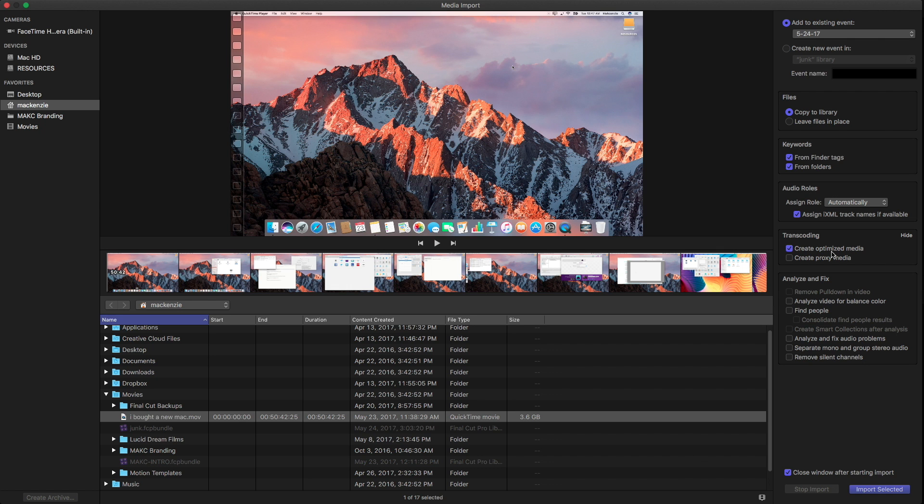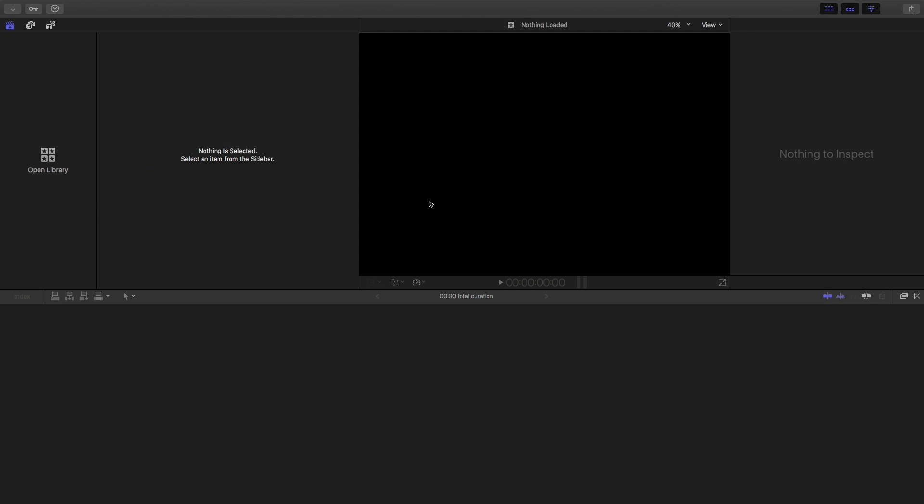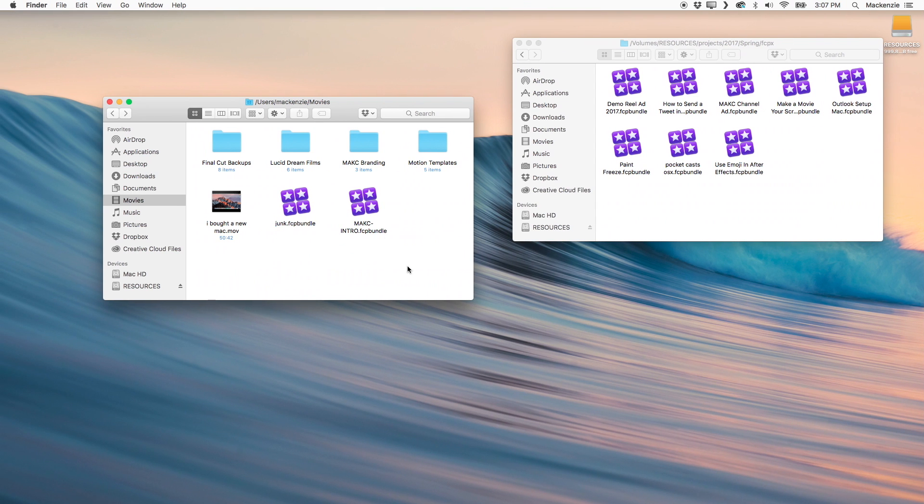But for the most part, if you're editing 1080p using H.264, MP4, QuickTime movies, especially if you already have a project that's ProRes, just don't worry about it. And so that's what you can do inside of Final Cut to tamp down the file size.